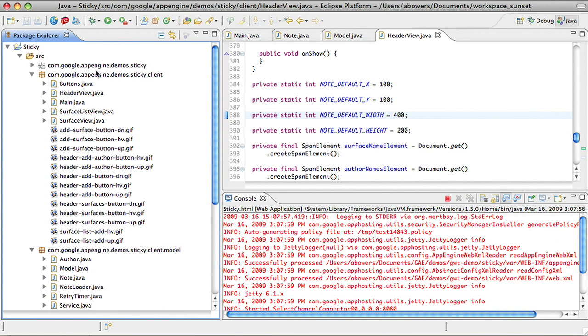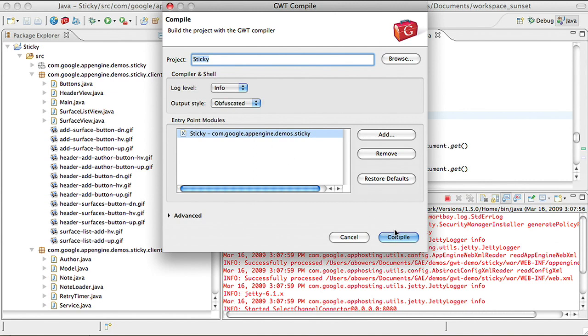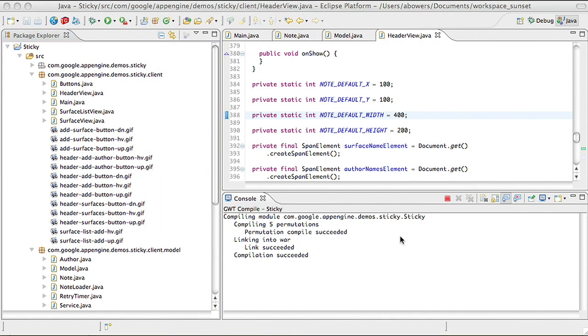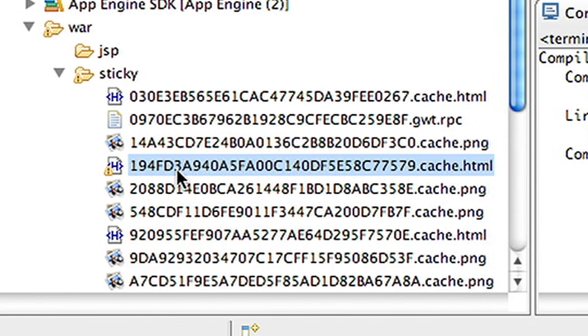When you're ready to see what your application will look like in production, you compile your source code into JavaScript. Google Web Toolkit handles the browser implementation differences for you, and creates an optimized JavaScript file per major browser. The code is contained in the cache.html files. Browser-specific JavaScript means a user downloads only what they need. An Internet Explorer user doesn't download code needed for Firefox.